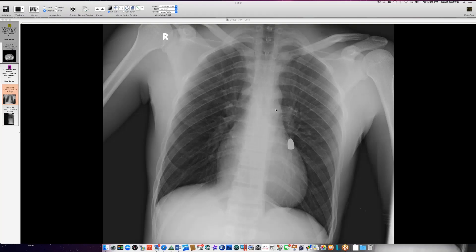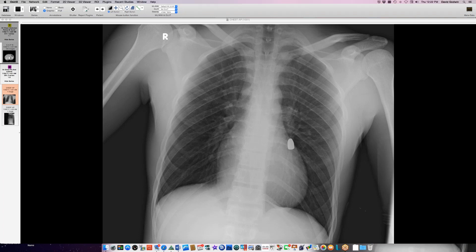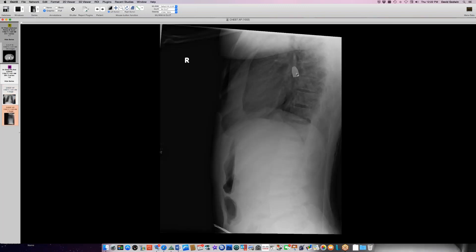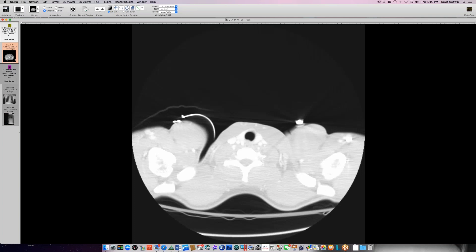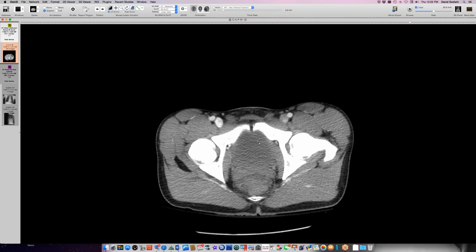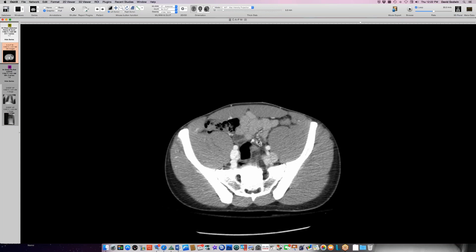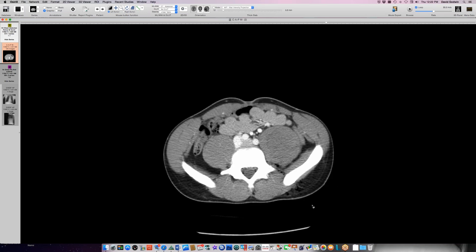This person has a bullet — looks like about a .45 caliber or 9mm size bullet floating around in the chest, and the person doesn't have any chest symptoms at this point. This is an outside radiograph from Alaska where this person was seen. The question is, where did the bullet come from? The person was not shot in the chest. This is a bullet in a proximal lower lobe pulmonary artery — so it's a bullet embolism.